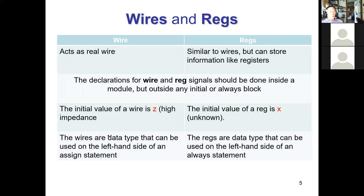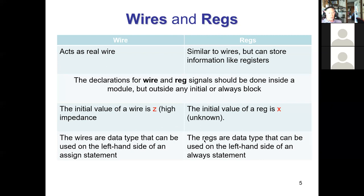Wires are data types used on the left-hand side of an assign statement. The left-hand side of an assignment inside an always block must be a register type — even if you're using the always block in that manner to result in combinational logic. The synthesizer will take your register declaration and treat it as a wire in the end, but you'll get a syntax error if you don't declare it as a register in your code.